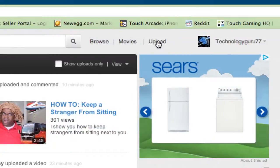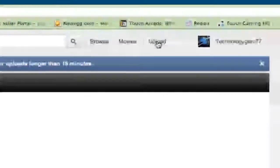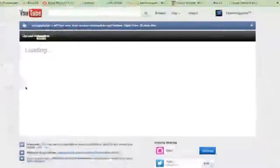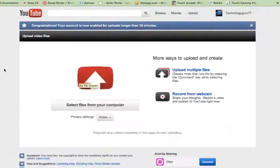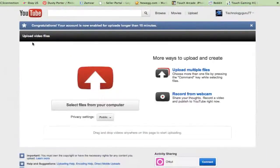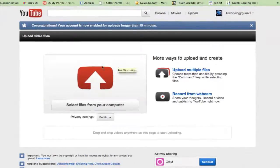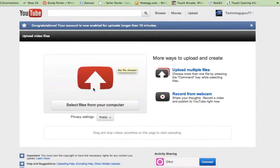Click on the upload link there. Once you have done that, it will then show you, it will say upload video files, select files from your computer.